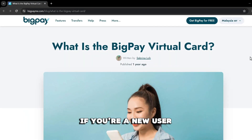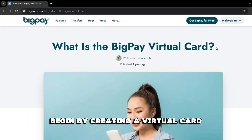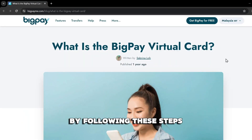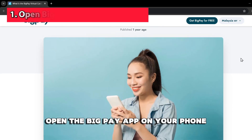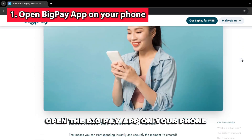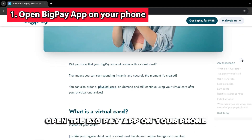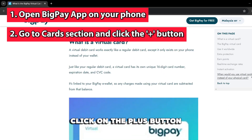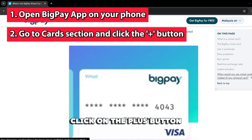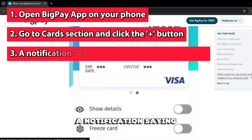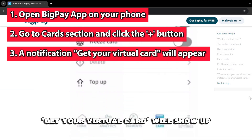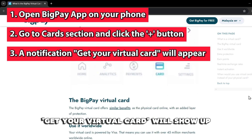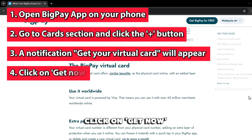If you're a new user, begin by creating a virtual card by following these steps. Open the BigPay app on your phone. Go to the Card section. Click on the Plus button. A notification saying Get Your Virtual Card will show up. Click on Get Now.